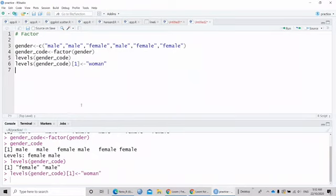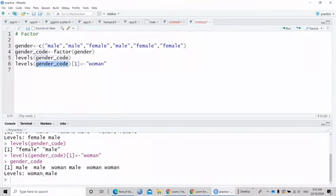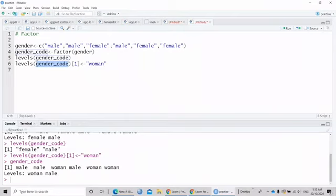So if I run the gender code, the female have changed into woman.